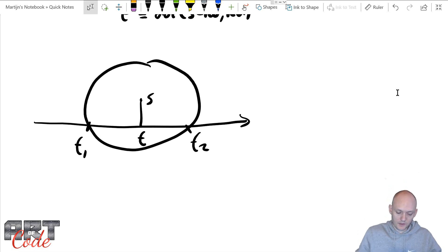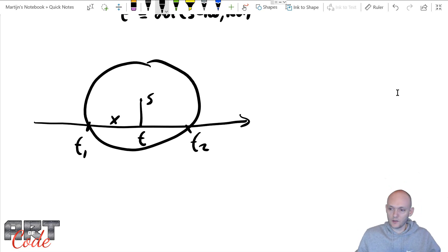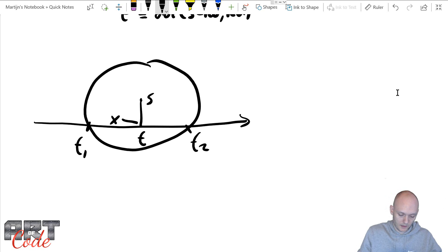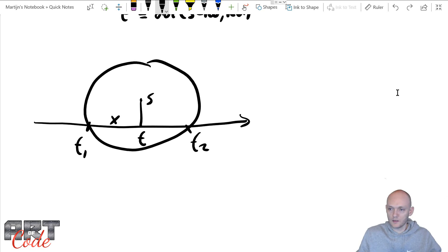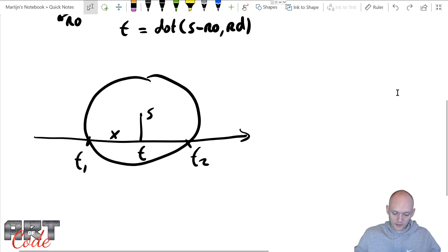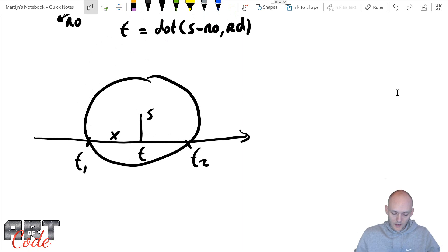And now we have our T1 over here and our T2 over there. And now our T is over here. And so now what we're interested in is finding this value x here, which is the distance between here and here. So, well, let's try to find that x.